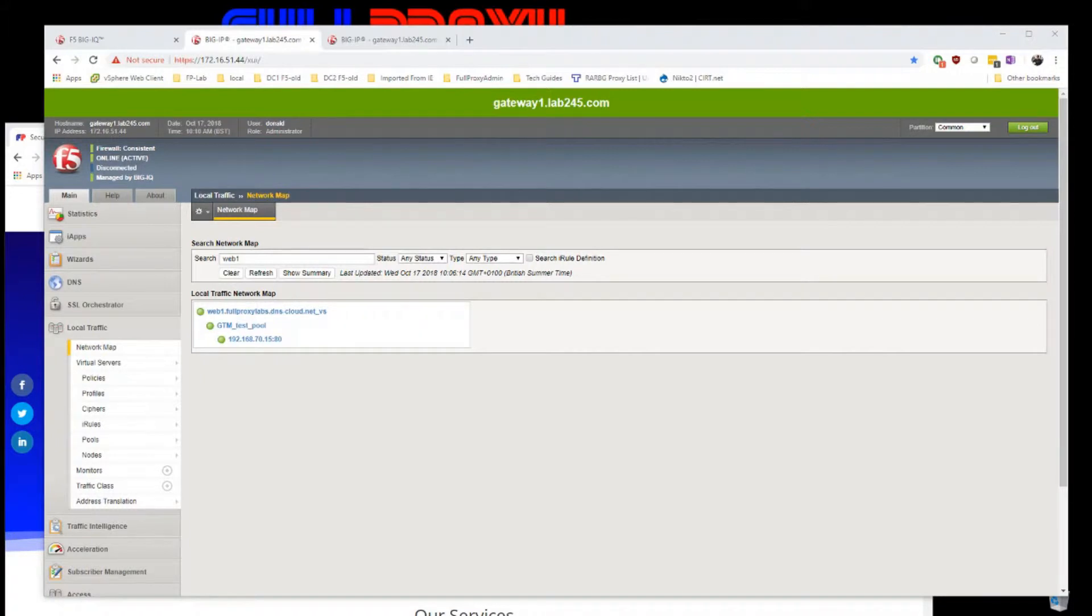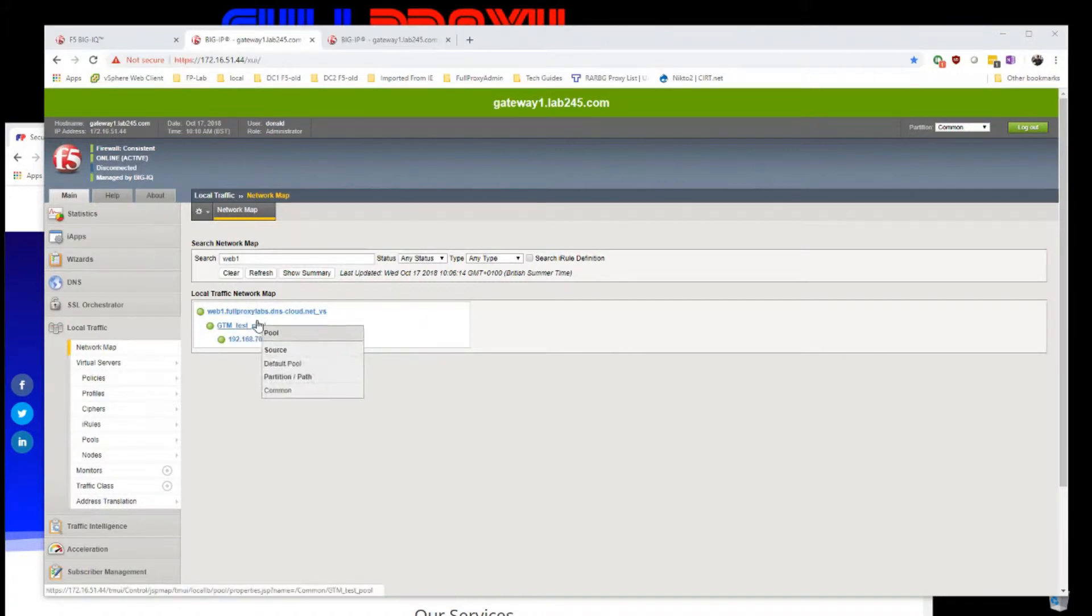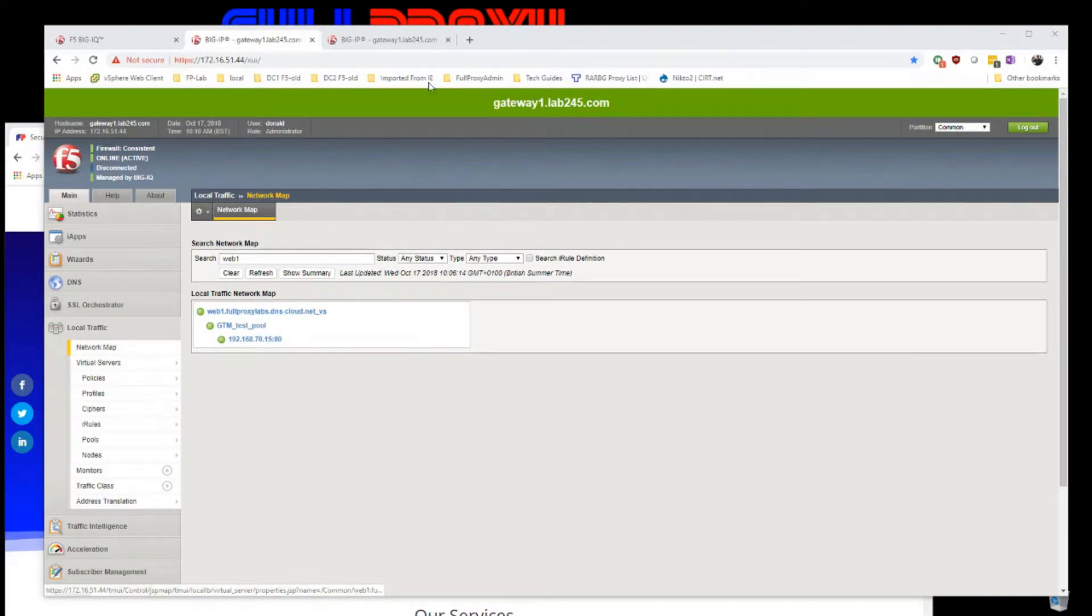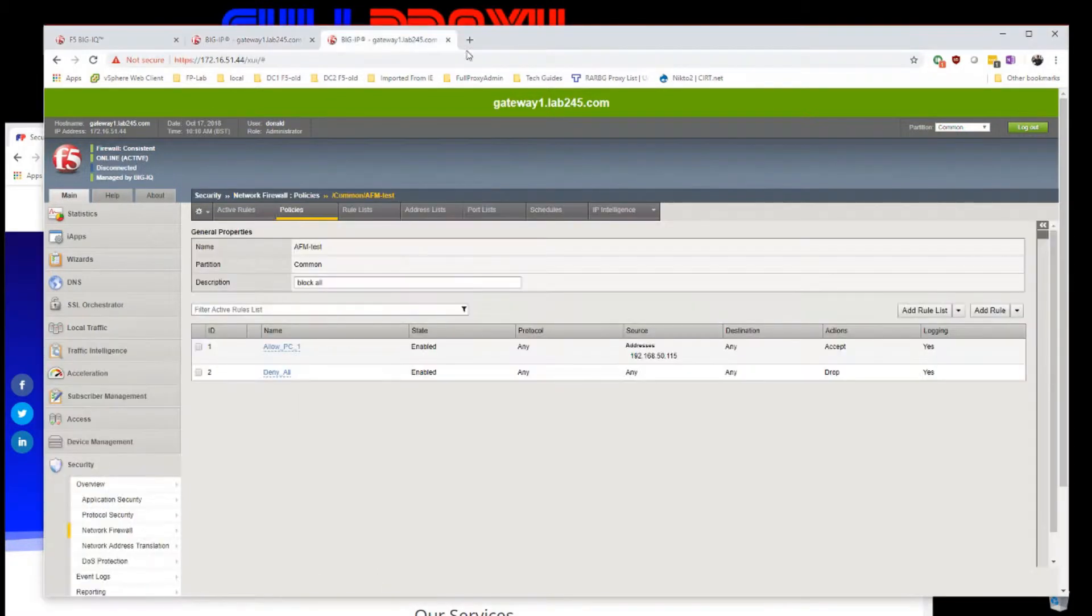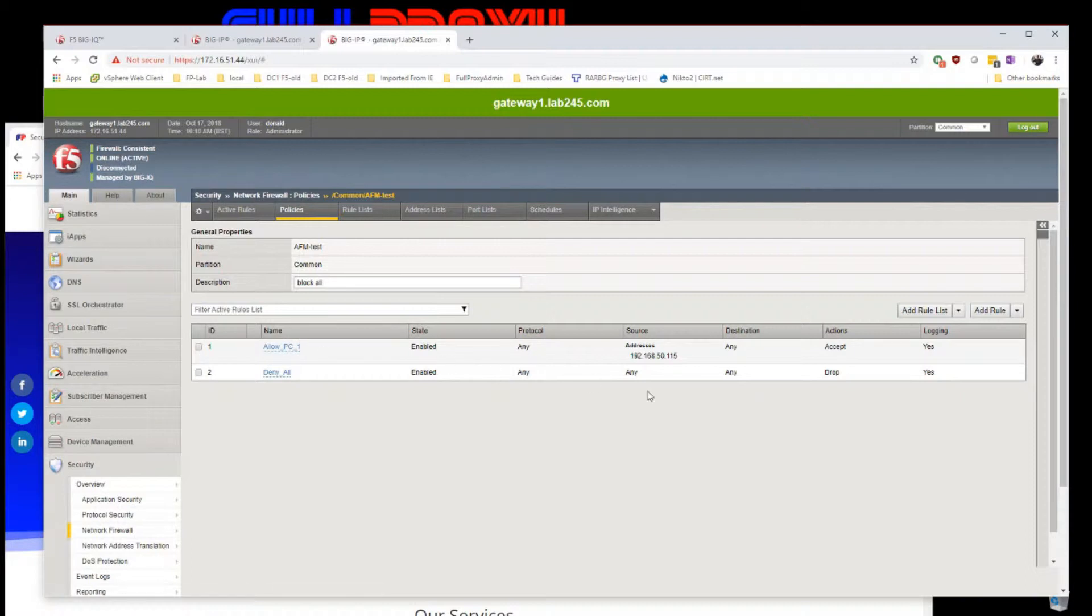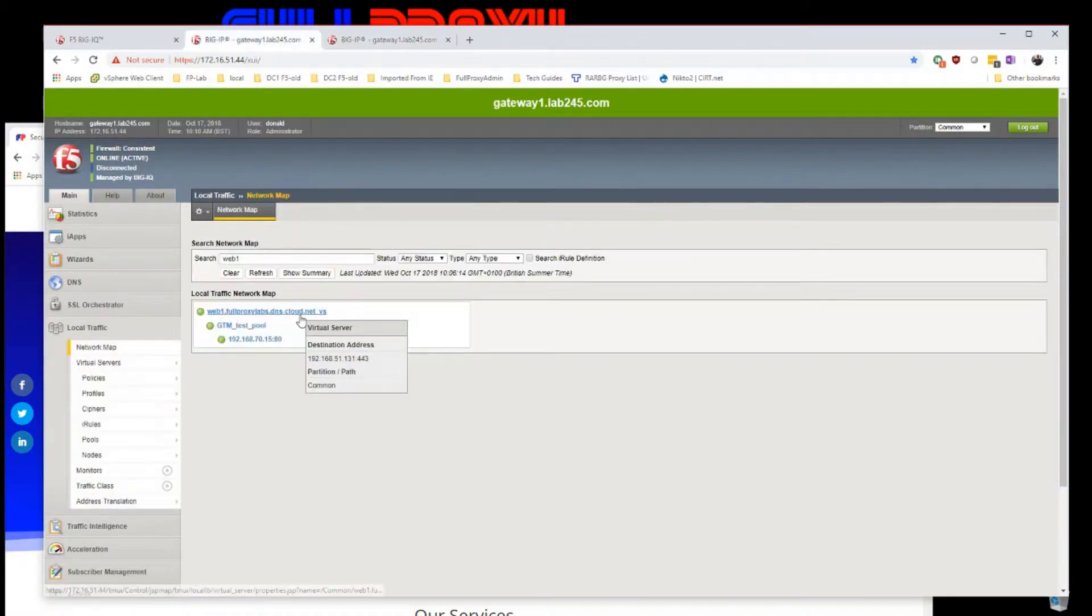There are a few things I've got set up as prerequisites for this. I've got a test virtual server set up here with an AFM policy applied to it. The policy just allows my PC and denies everything else, just so I can generate some logs.